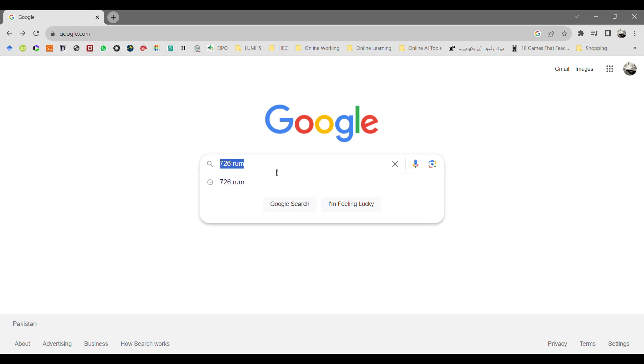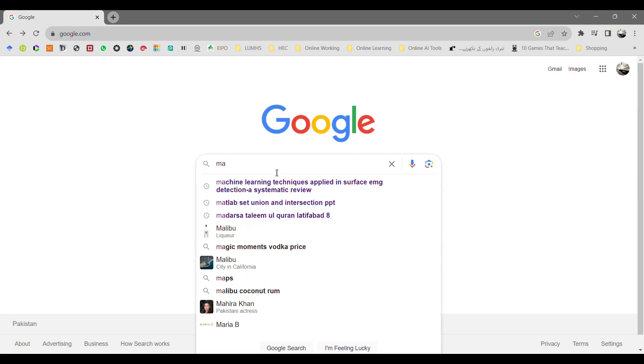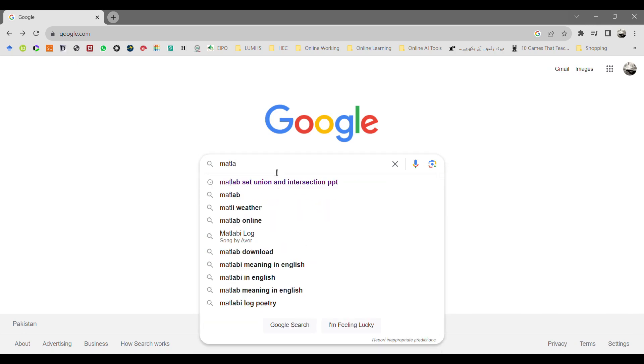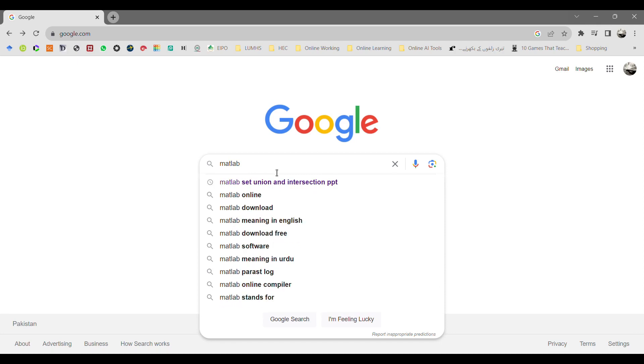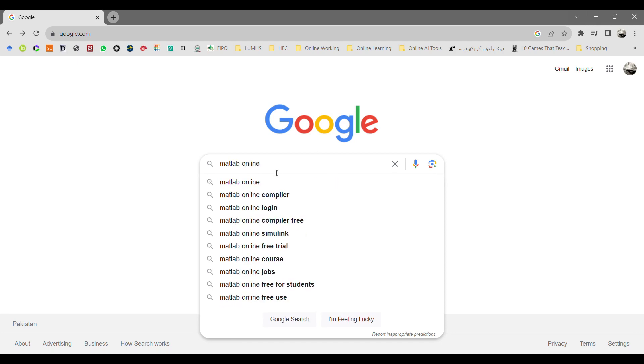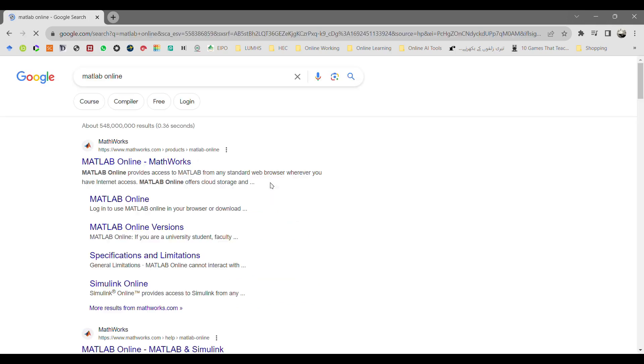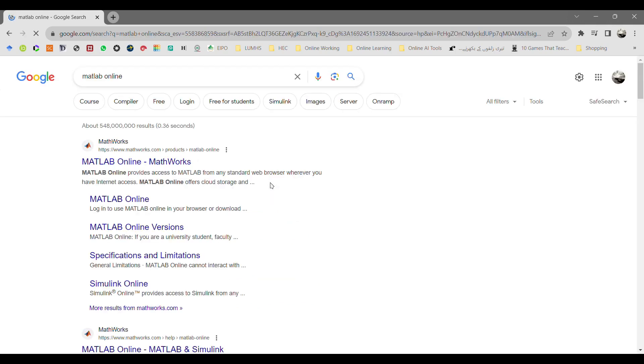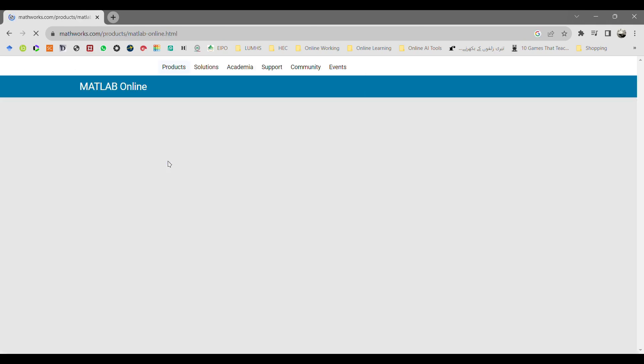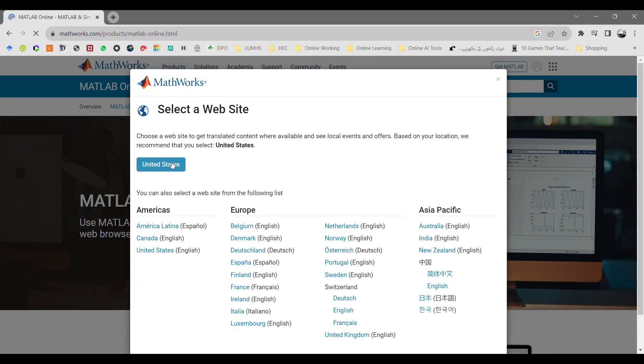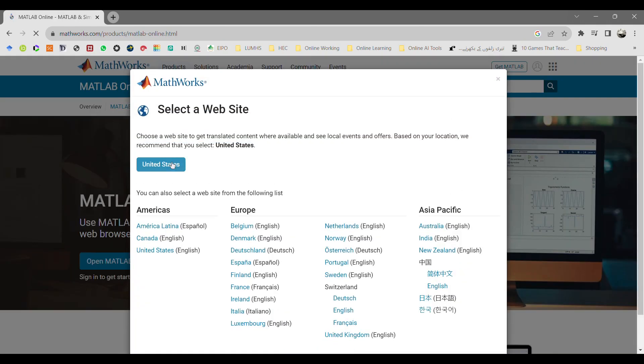First of all, go to google.com and type MATLAB and click enter. You will get the first link from mathworks.com. Click on MATLAB online MathWorks, it will lead you to the MathWorks website.